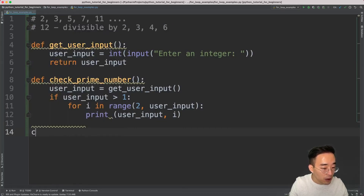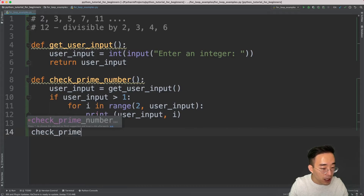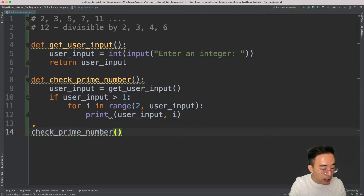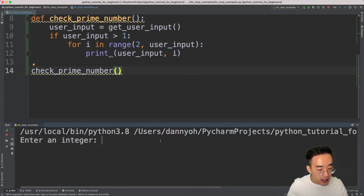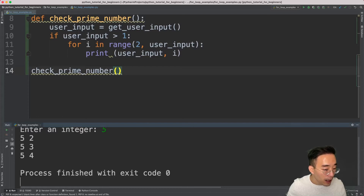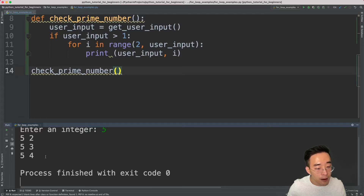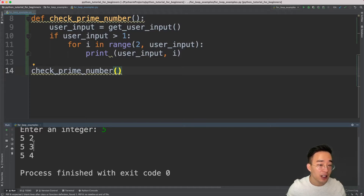Let me just print `user_input` and `i` to test it out, then call `check_prime_number`. If I run this and enter five, in the first iteration you'll see user_input is 5 and i is 2 because we start from 2. It then increments to 3 and 4, stopping at 4 because the stop index is exclusive.